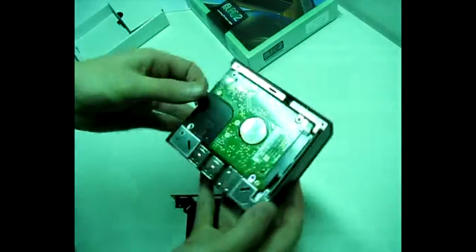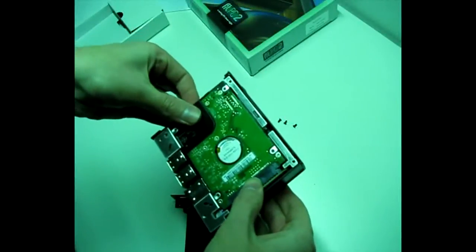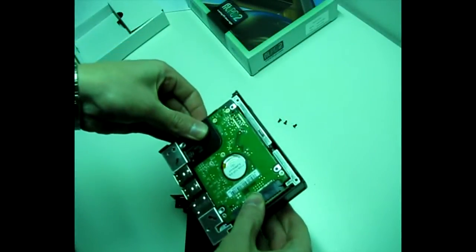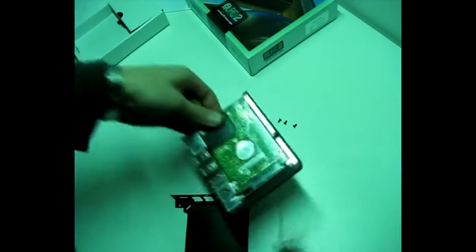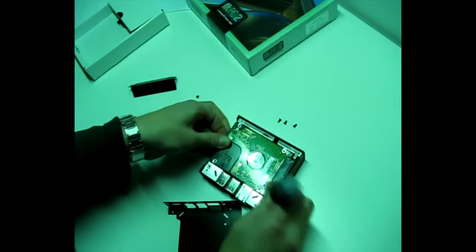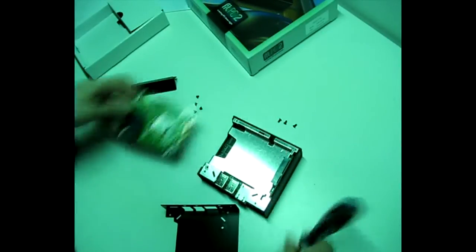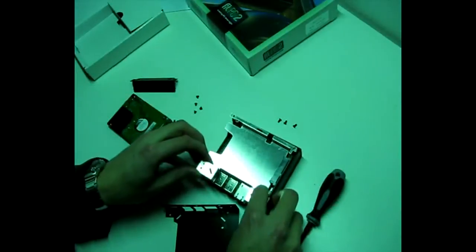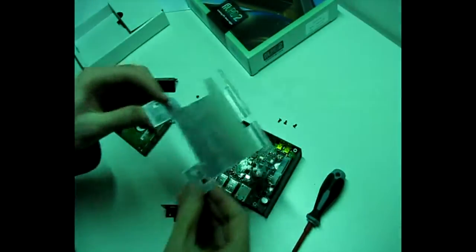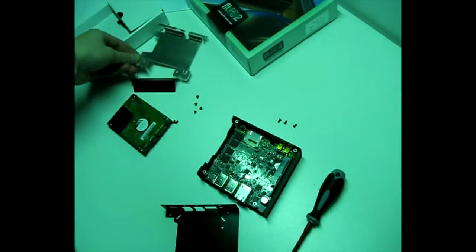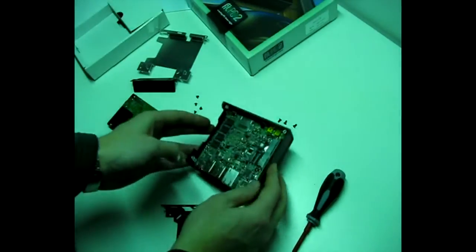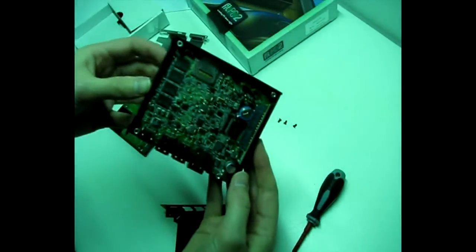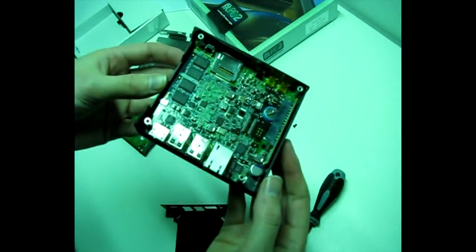This is how it looks like now. Now I can remove the hard drive. Cooling tape. And this is how it looks like on the inside.